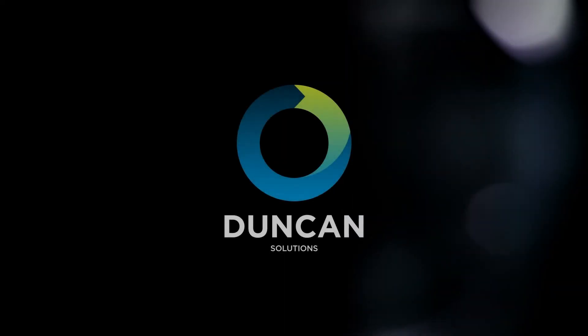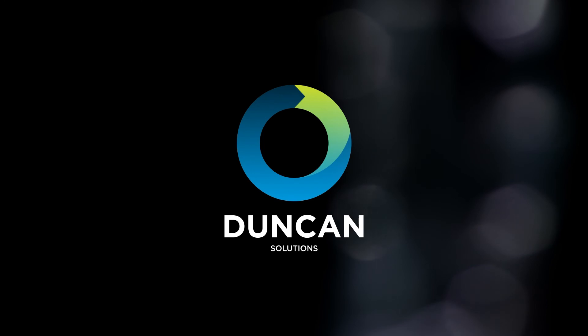The Duncan Solutions next generation parking meter. City parking made easy.